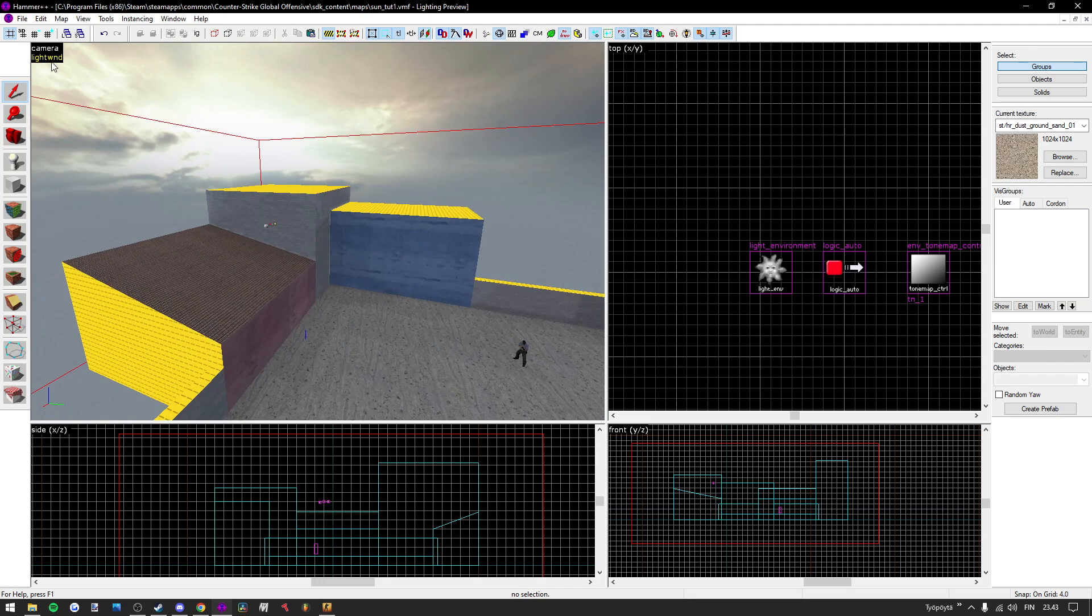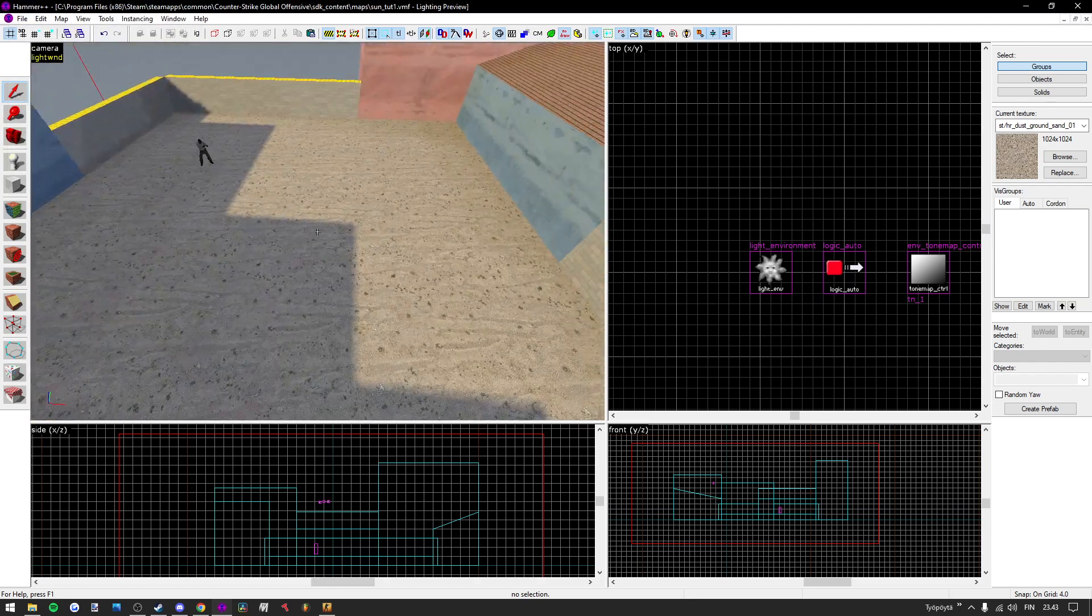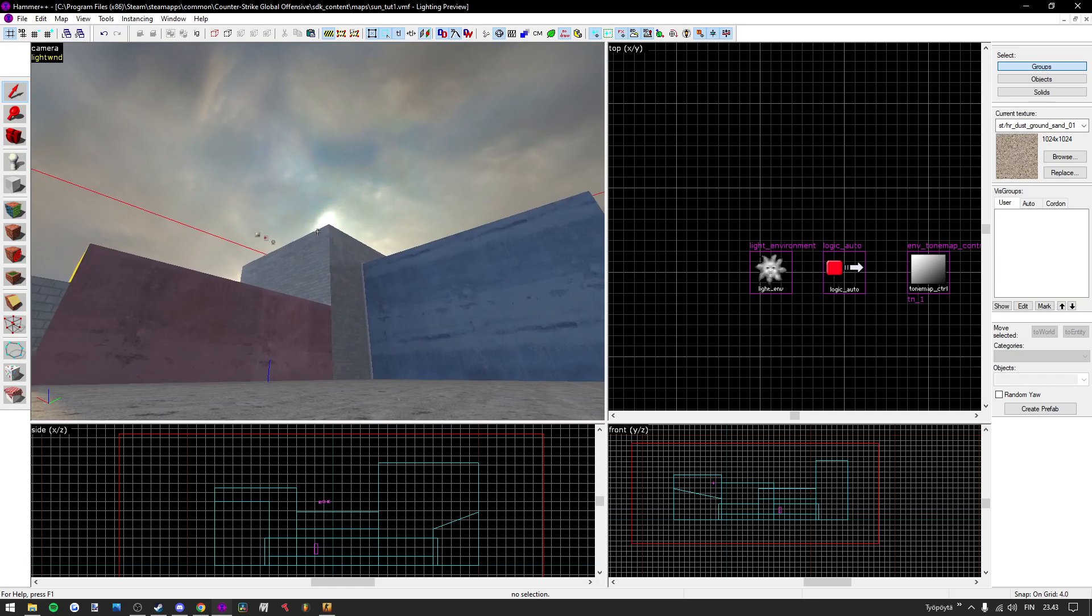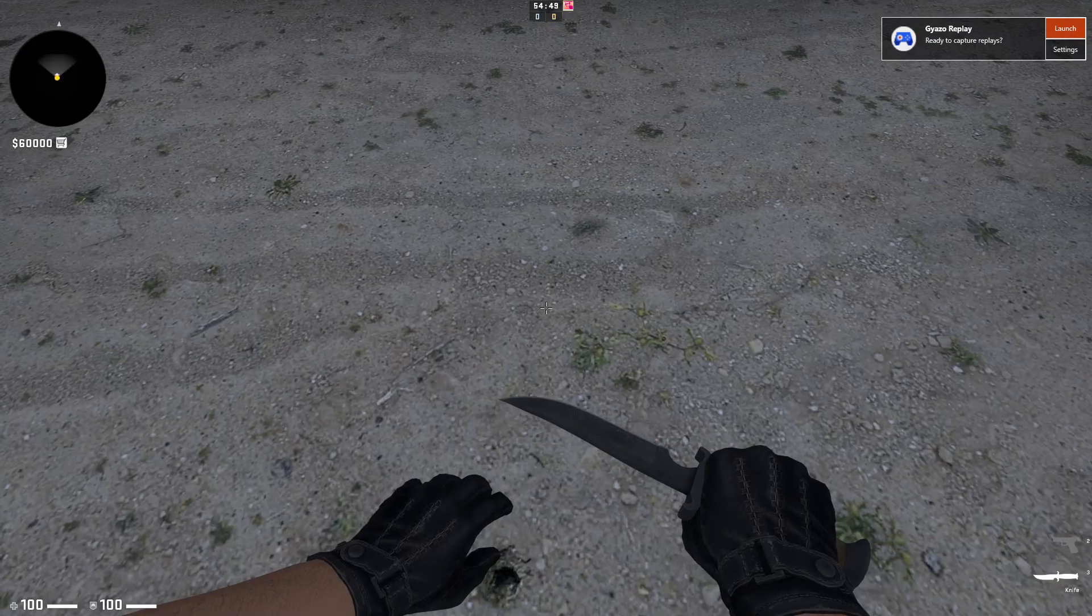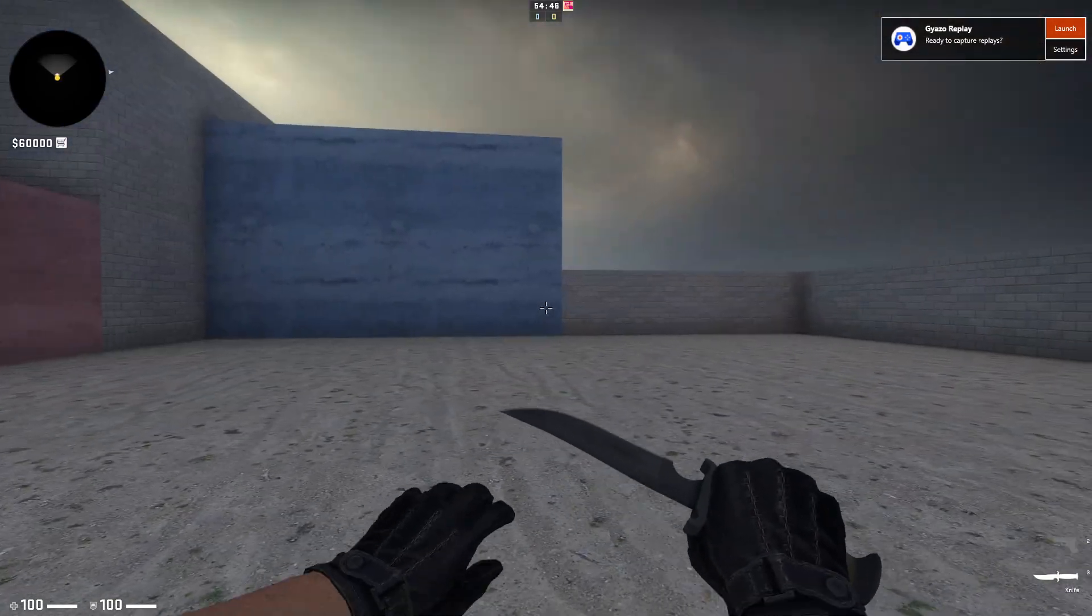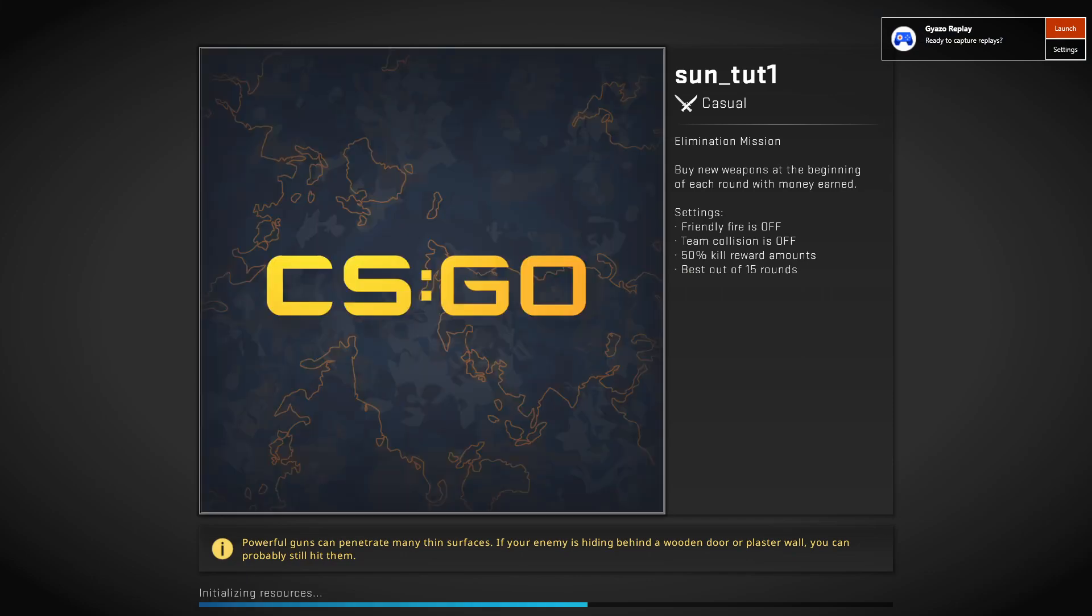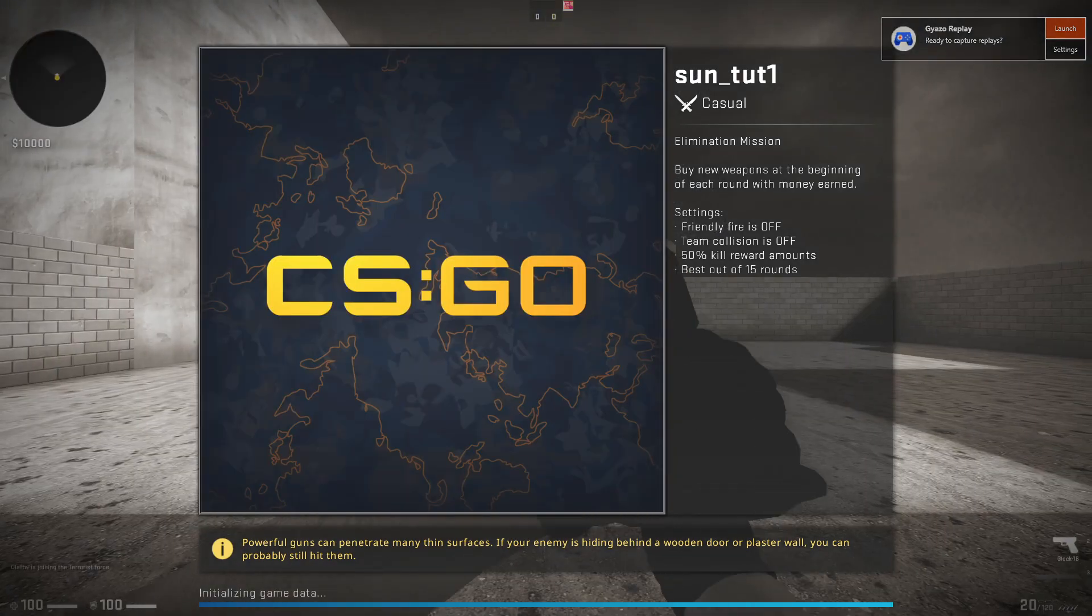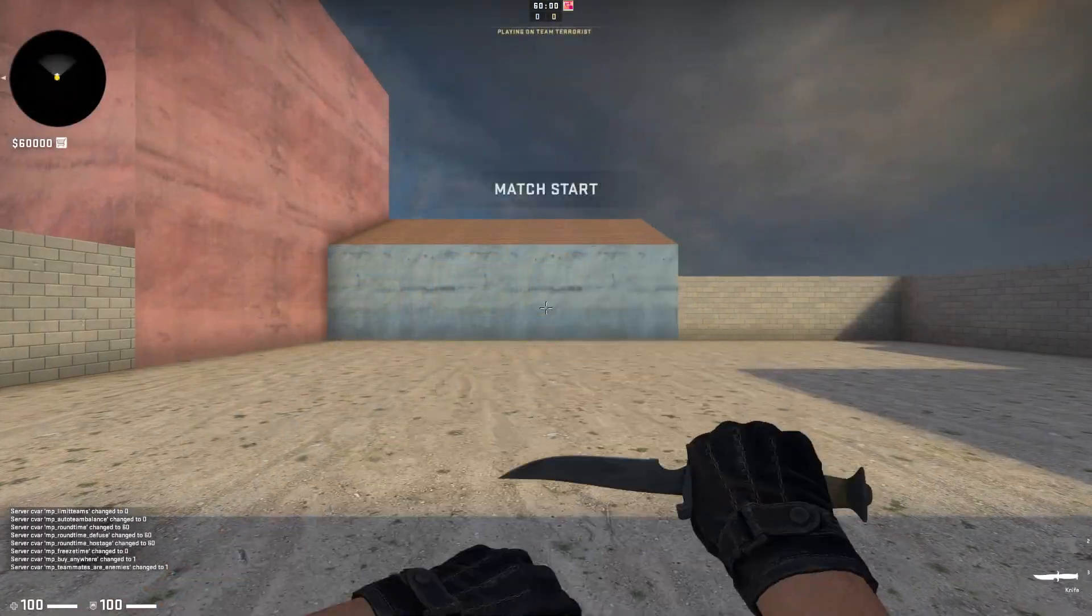So now, we bake the sunlight. The sun should be perfect. Let's compile to check it out. It shouldn't take long. There we go. Start the sun.